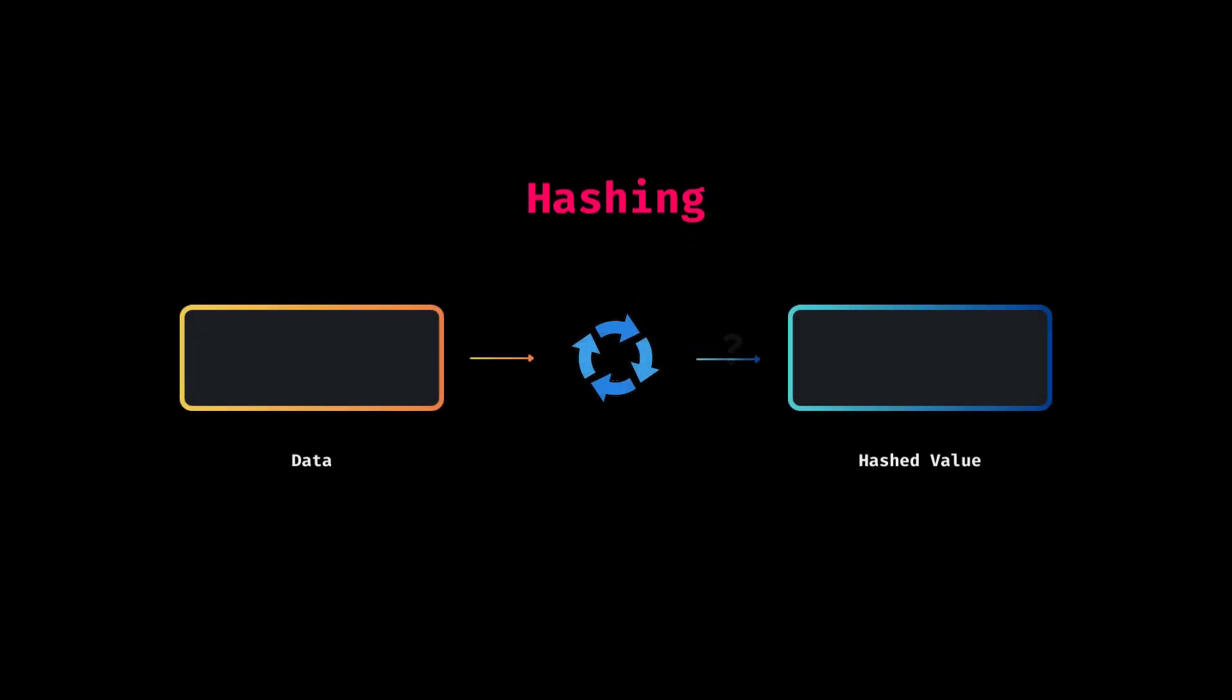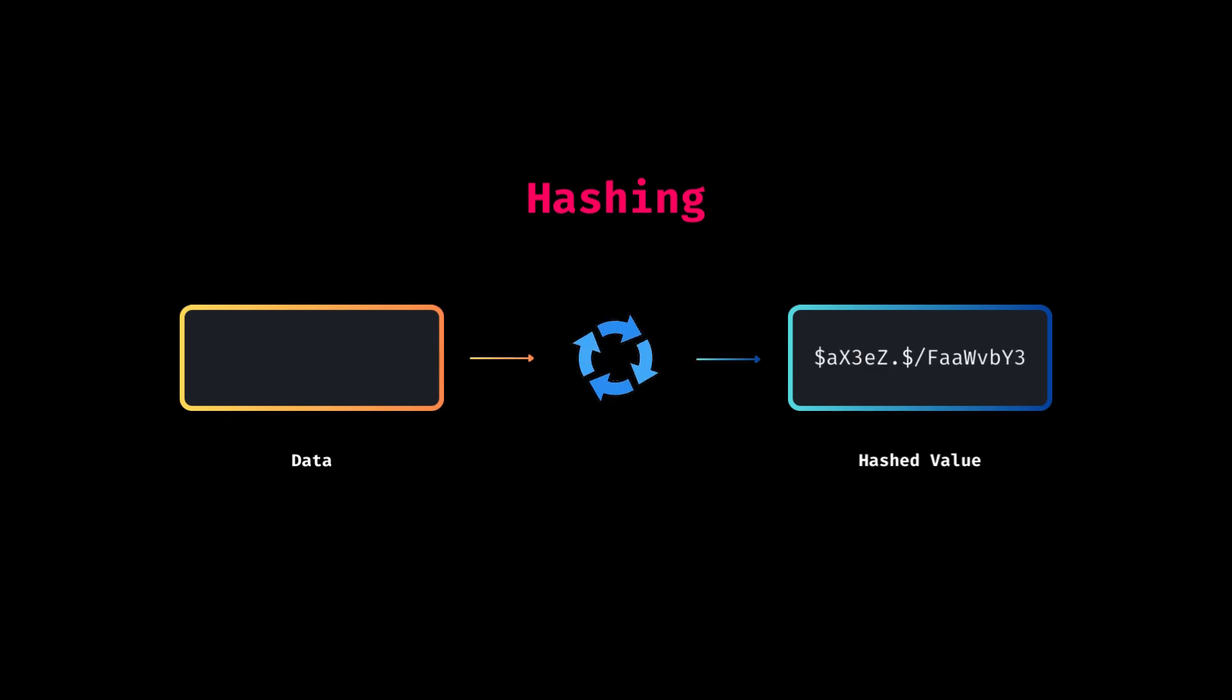Hashing? What's that? Hashing is a process used to transform data into a fixed-size value, typically a string of numbers and letters.